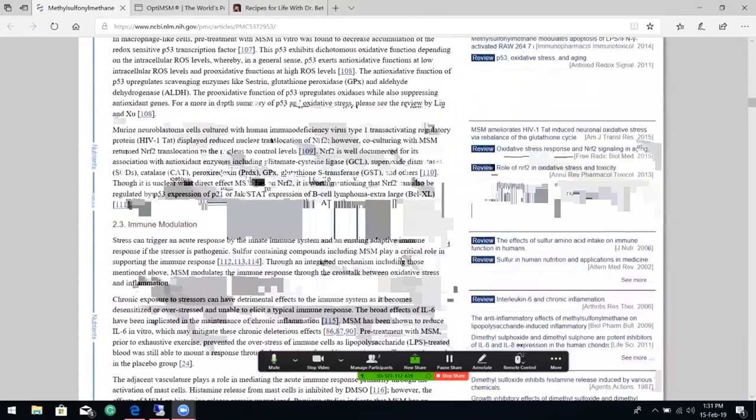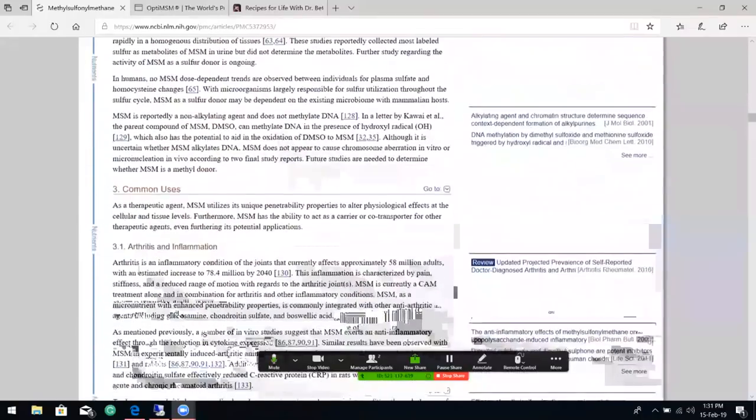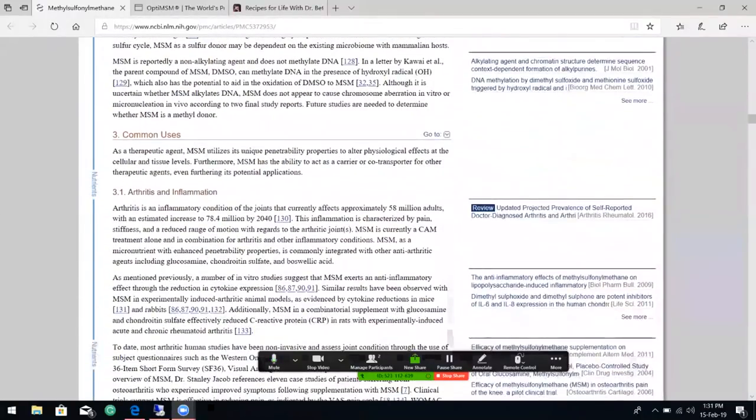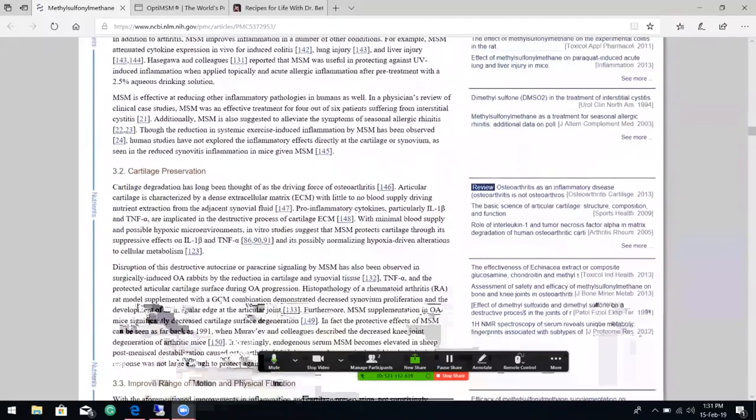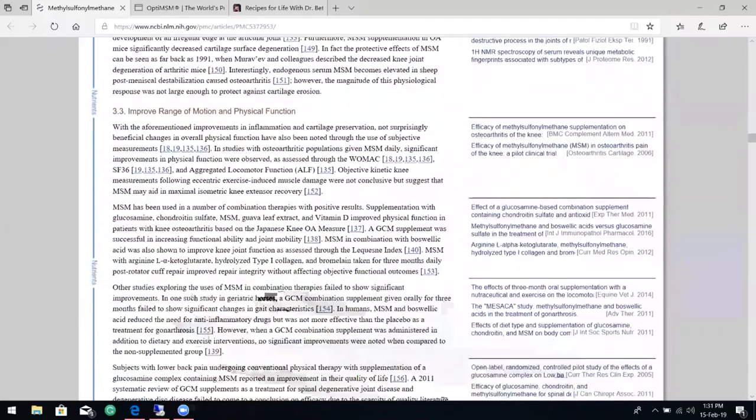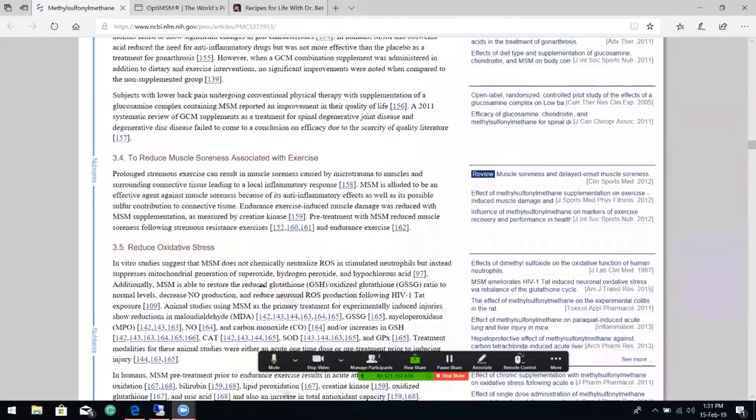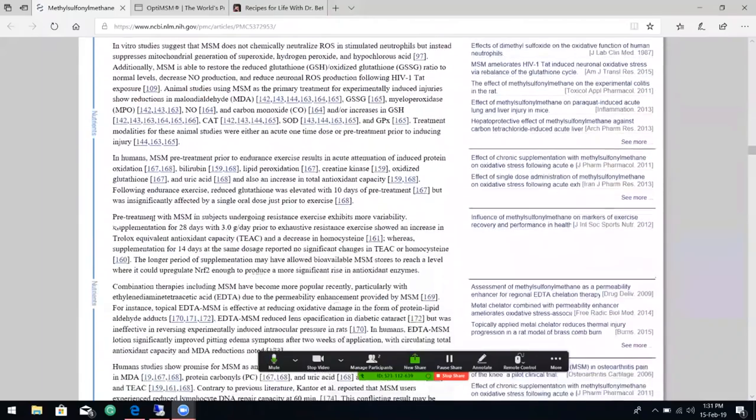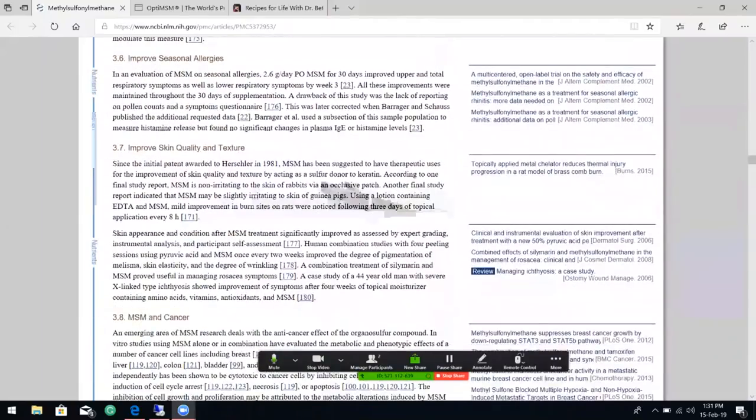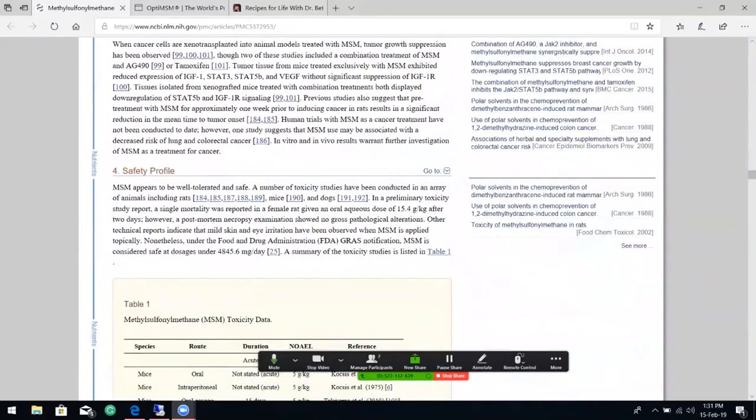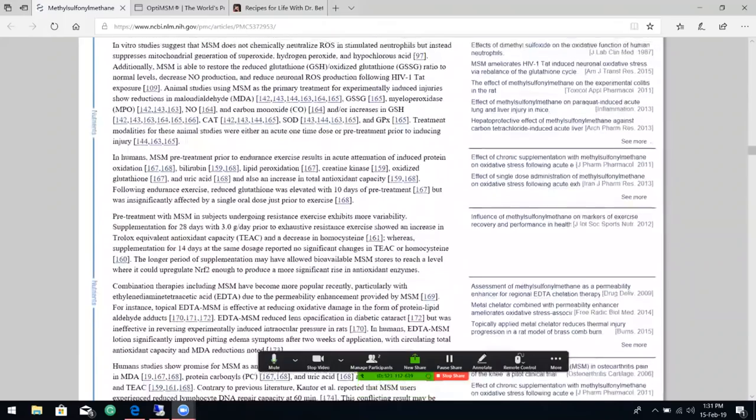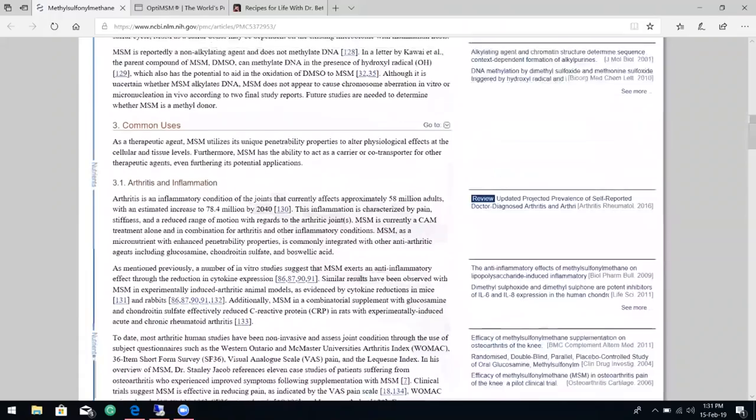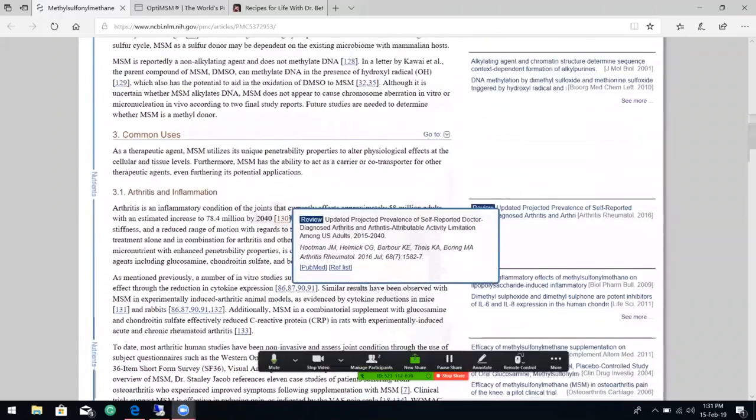Antioxidant, immune modulation, sulfur donor methylation, arthritis and inflammation, cartilage preservation, improved range of motion and physical function, reduced muscle soreness associated with exercise, reduced oxidative stress, improved seasonal allergies, improved skin quality and texture, MSM and cancer. Gosh, we could spend a couple hours talking about every one of these different topics. This is really hard to believe that the NIH actually has this up.